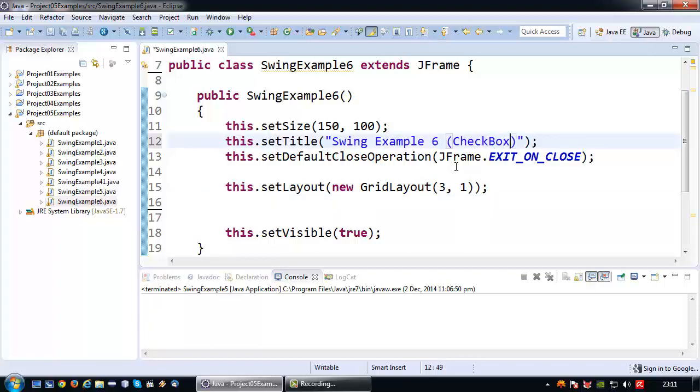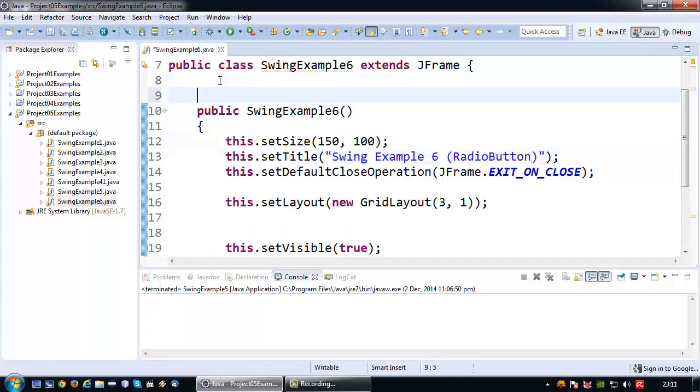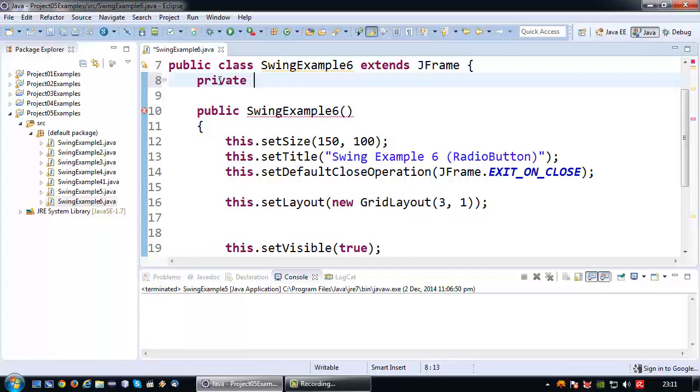But of course I am going to change the title to radio button. Okay so let's declare some radio buttons then. Radio button like every other control is JRadioButton.